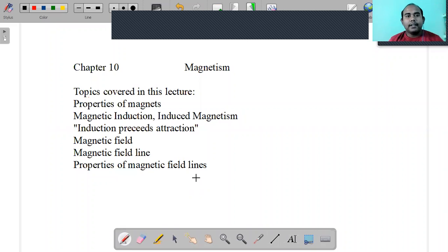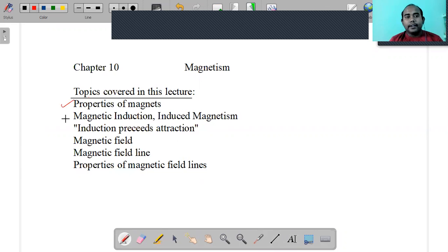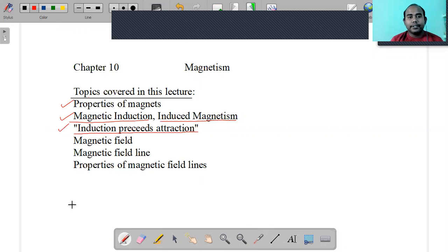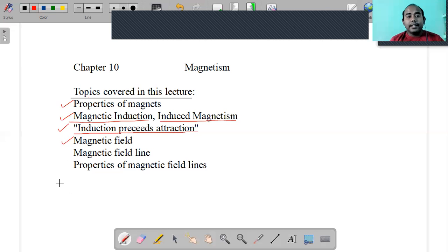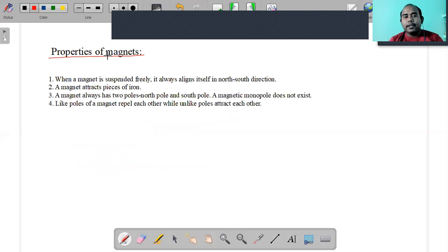Welcome everybody to my channel. I'm going to start Chapter 10 of Class 9 Physics - Magnetism. The topics I'll cover in today's lecture include properties of magnets, magnetic induction, induced magnetism, the concept that induction precedes attraction, magnetic field, magnetic field lines, and the properties of magnetic field lines.